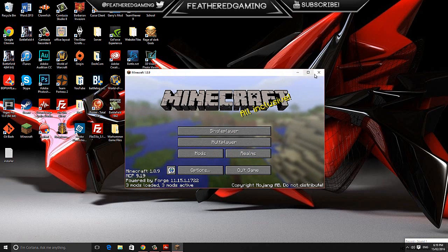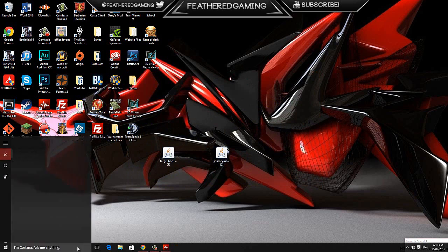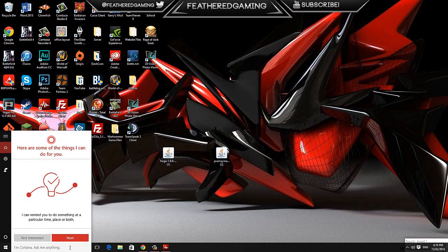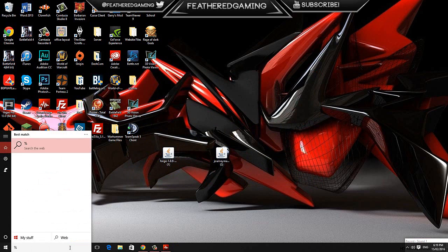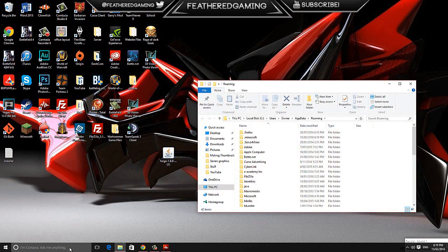Once it's launched, just close it down, then head over to your search bar, wherever that is for you, whatever version of Windows you're using. Search percent app data percent and hit enter.